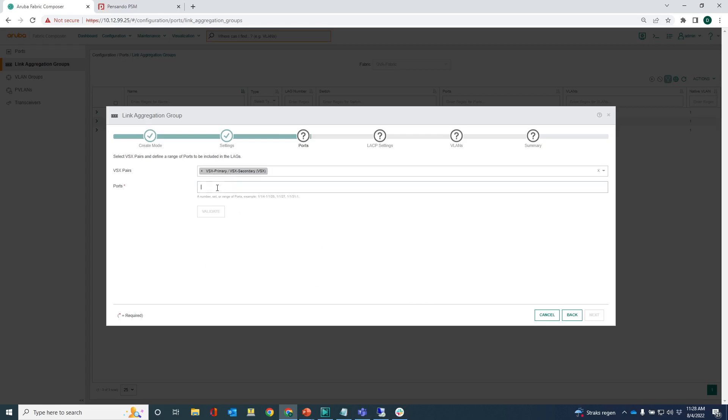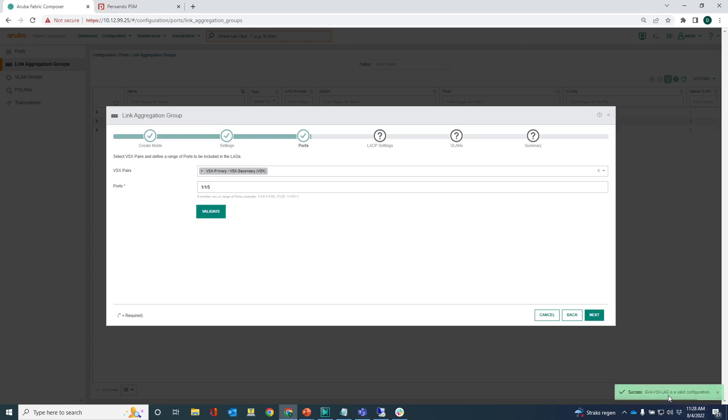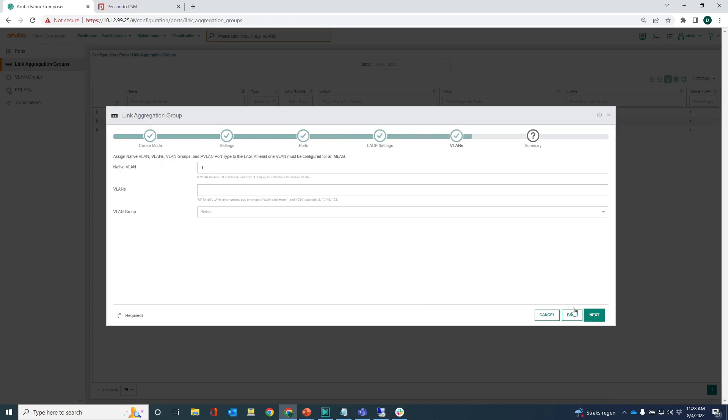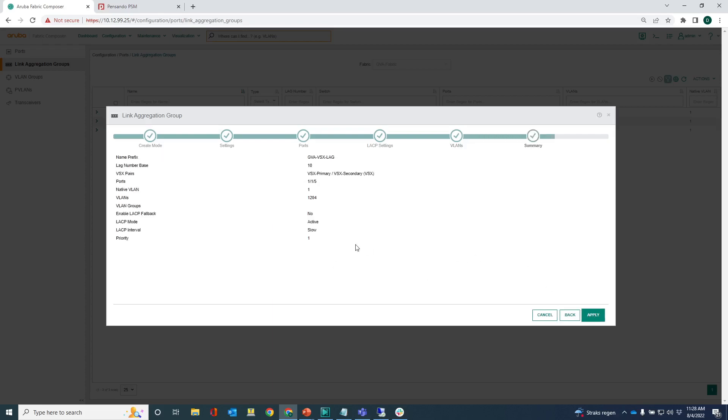Select the vsx pair, that's the vsx primary and secondary, and the ports. I know for a fact that interface 1/1/5 of both vsx switches are the interfaces that connect to the vsphere host. I can validate that and you can see in the green pop-up that this is a valid configuration. I can leave those settings.